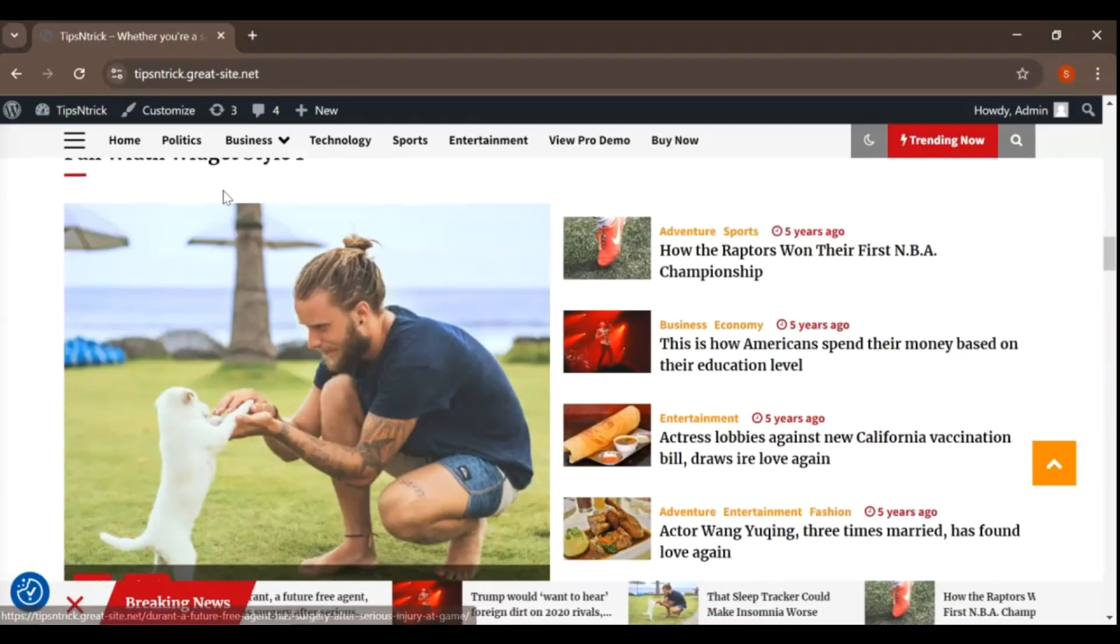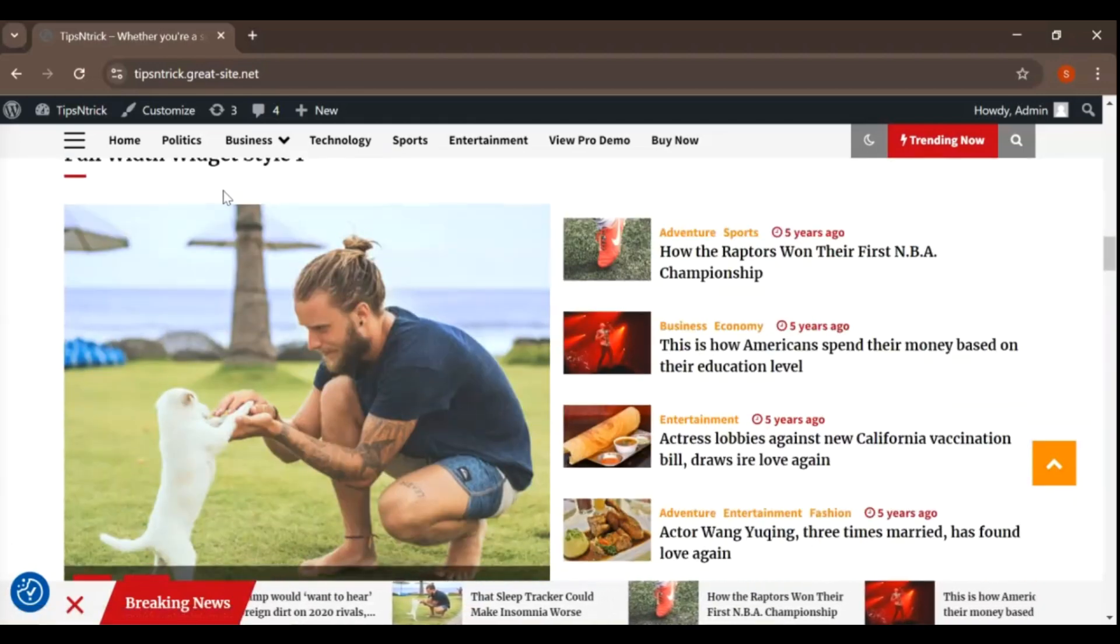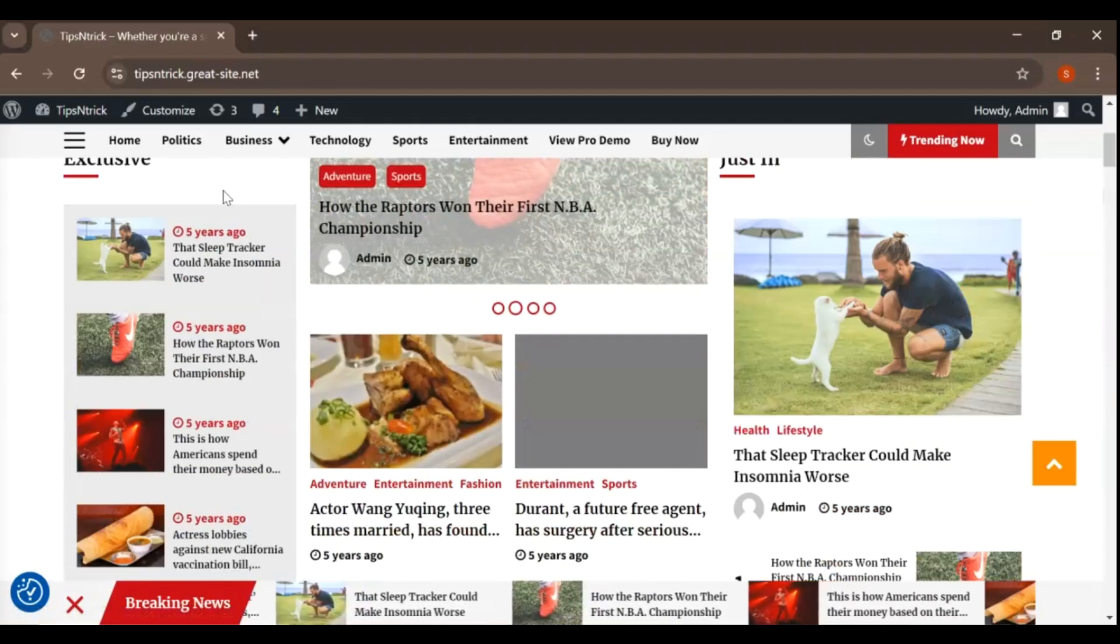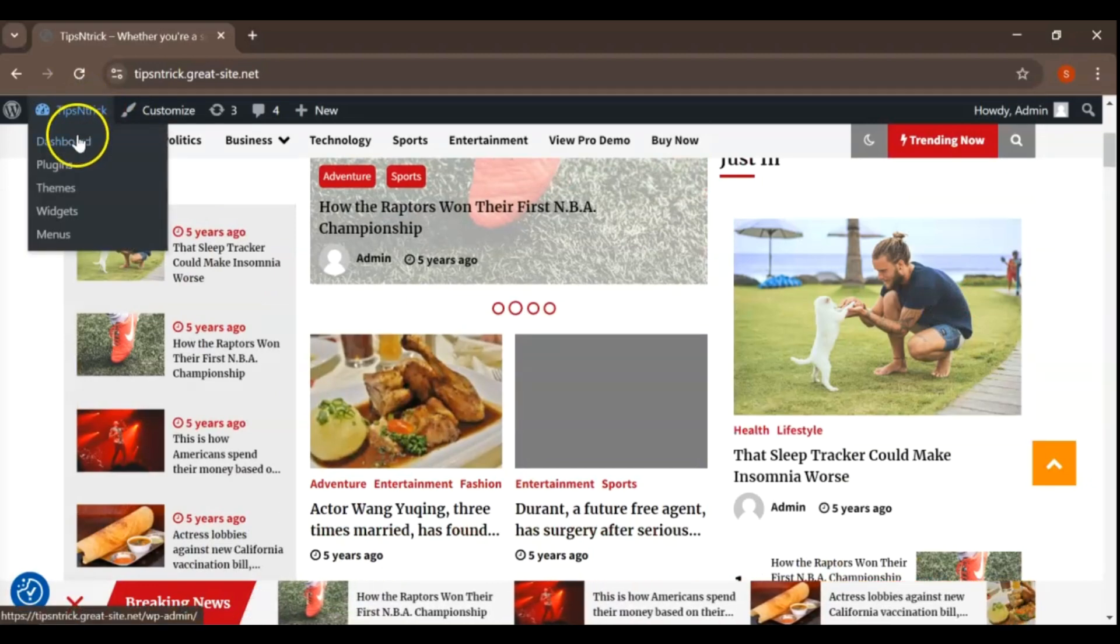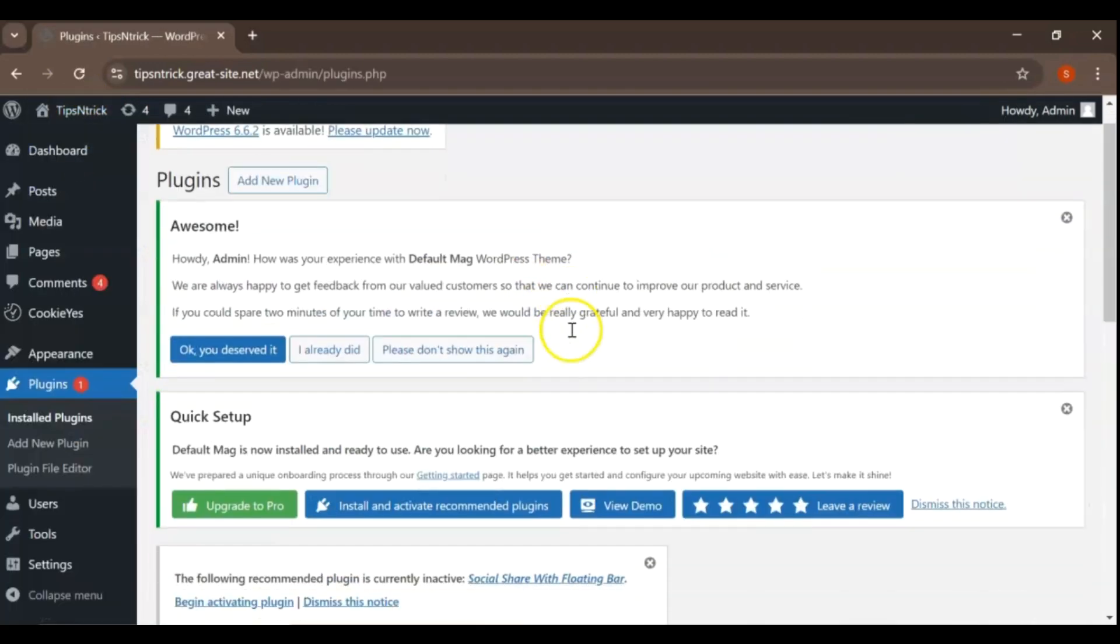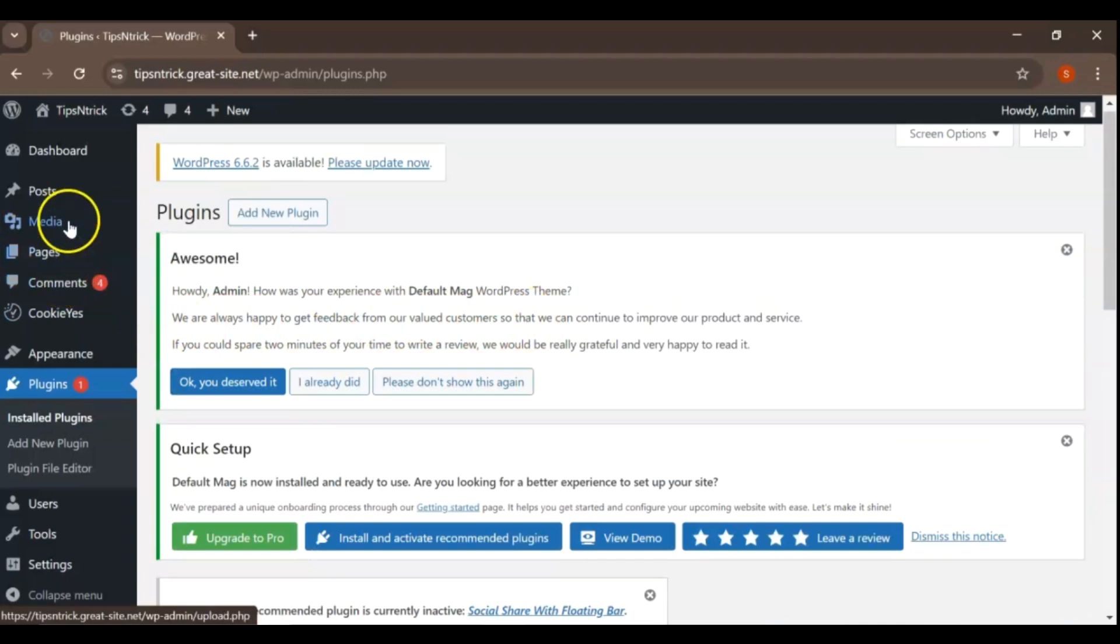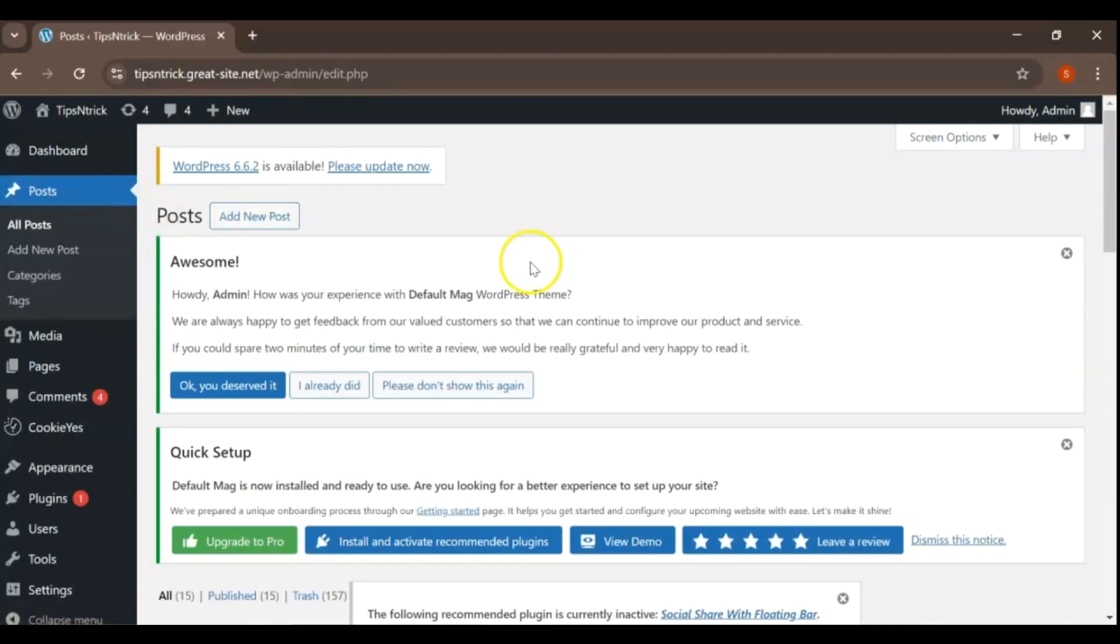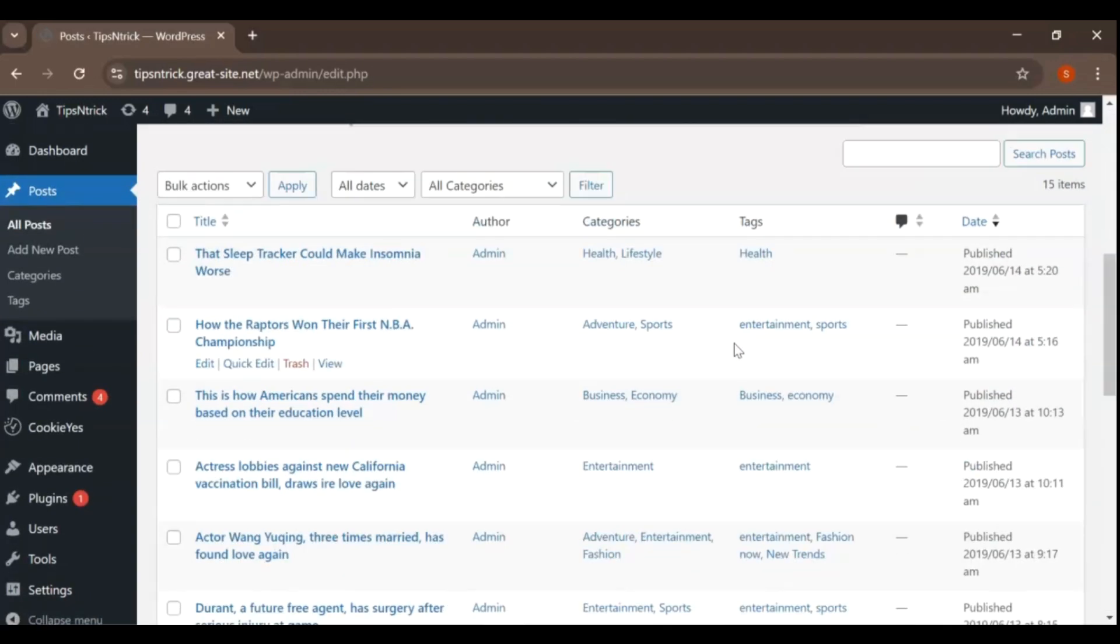And there you have it. Your WordPress site is fully restored with the same stunning design and all its original content. Every post, page, and setting is back, ensuring that you can continue where you left off without missing a beat.